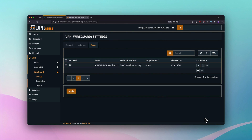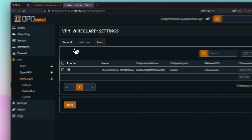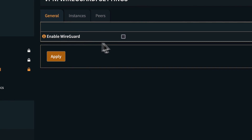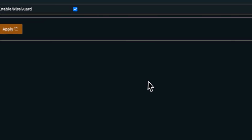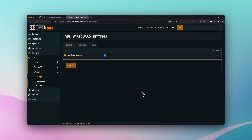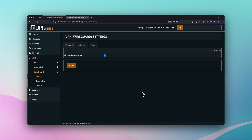Next is step five: enable the WireGuard instance we just created. If you're following along on the written tutorial, we are on step number five. Go to General, select Enable WireGuard, and click Apply.